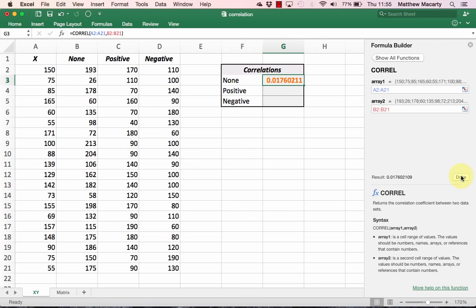We can see that these two variables have a correlation of very close to 0, 0.01. So we can safely conclude that as the label predicted in column B, there is no correlation between the two variables.